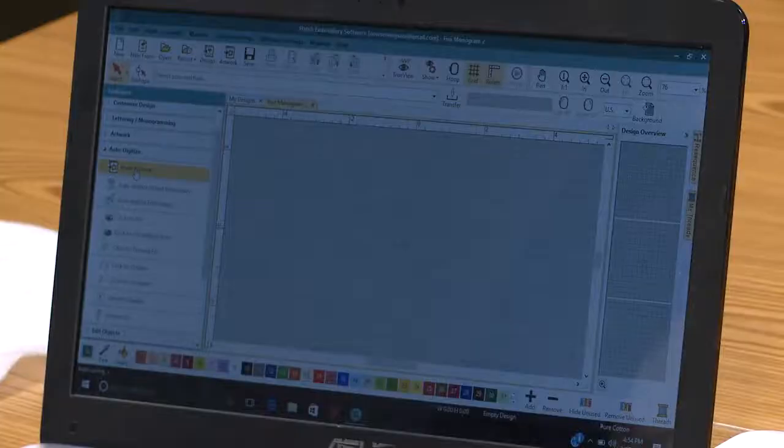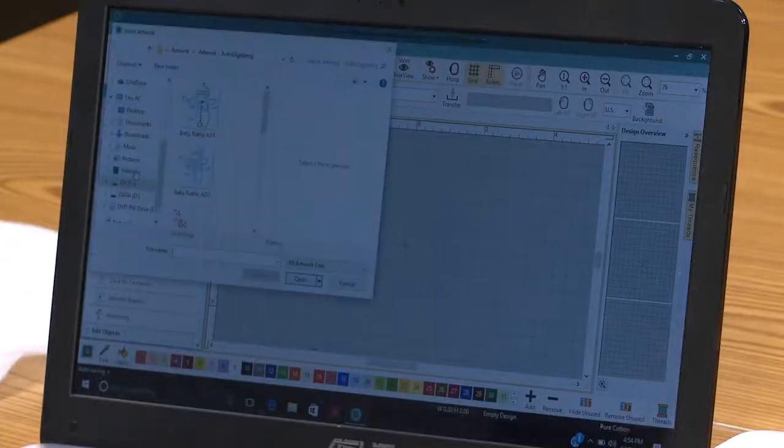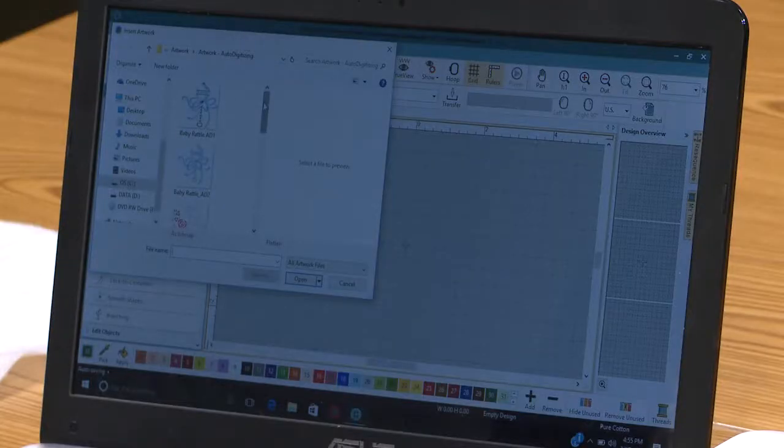The first thing we need to start with is our artwork. I'm going to touch insert artwork, and here I have the ability to work with what's built into the software program, or I could go searching through my computer and find clip art or JPEG files. I'm going to use one of the clip arts that's built in.